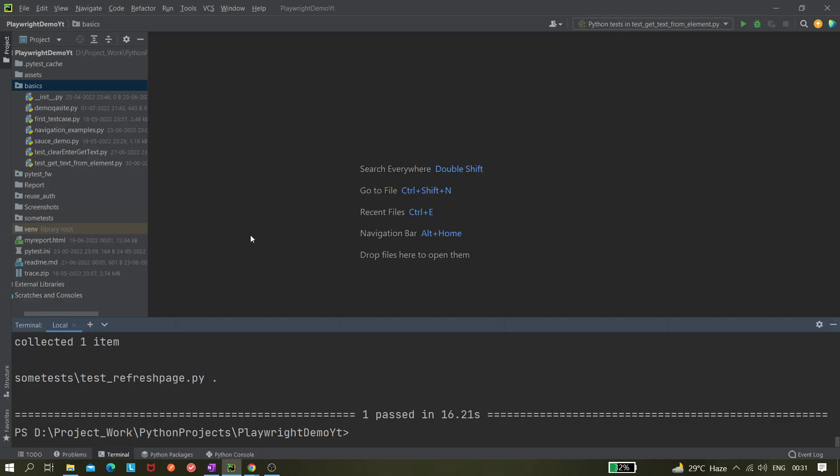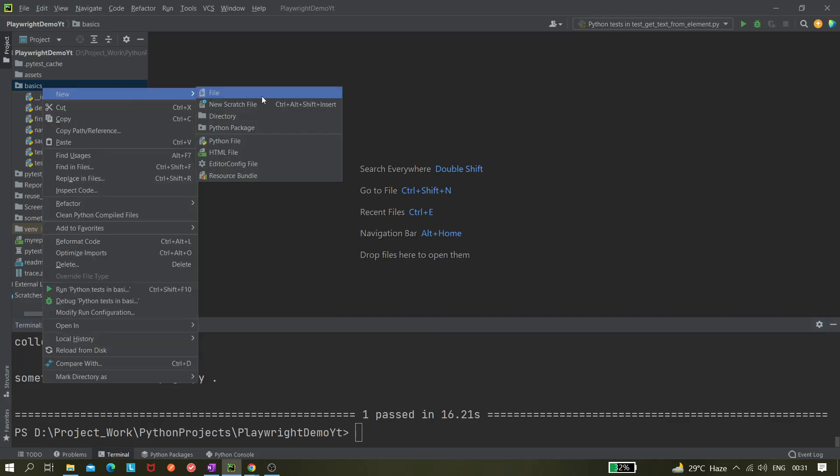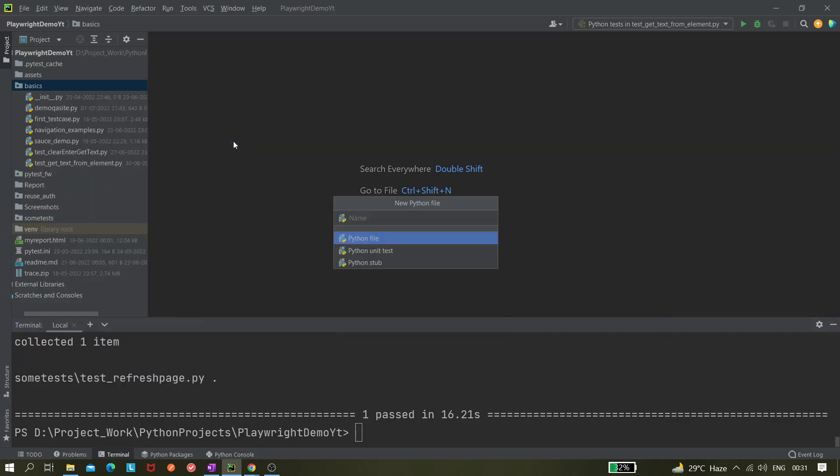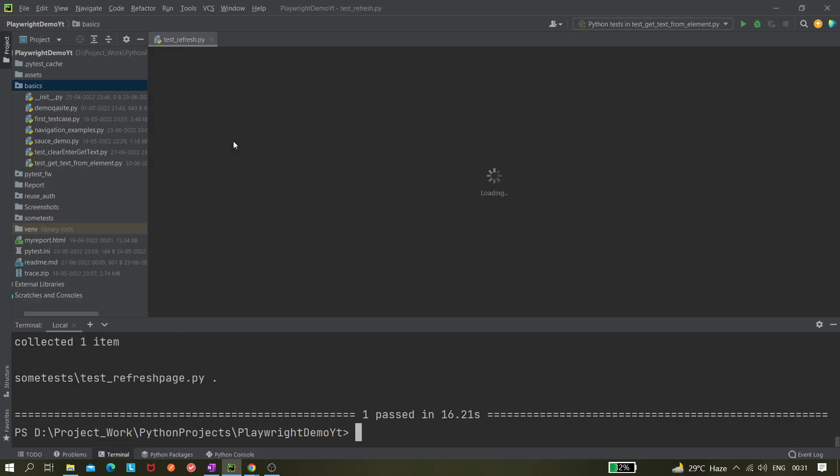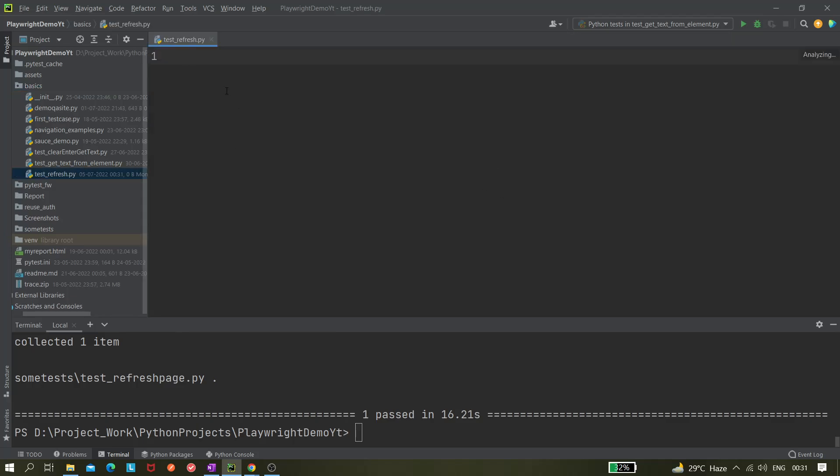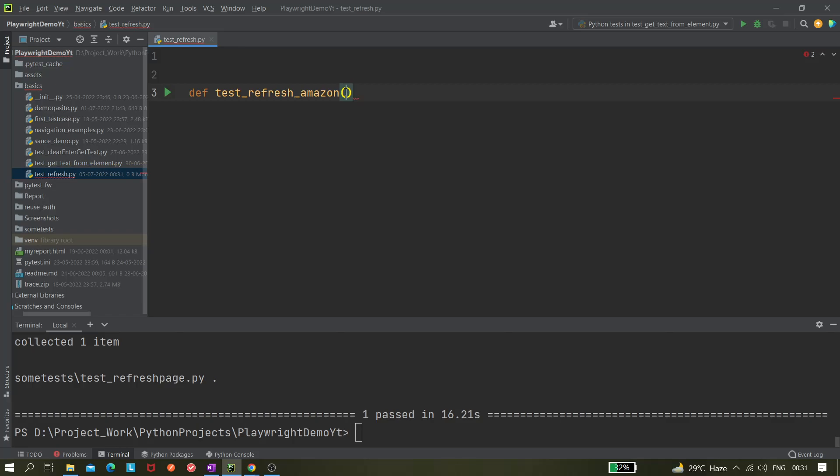So let's do that. Let me create one file. Let's name it as test_refresh. Now let's define a method test_refresh. Here you need to get the page, so page colon Page.